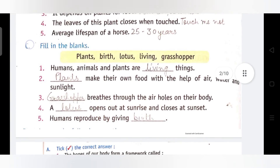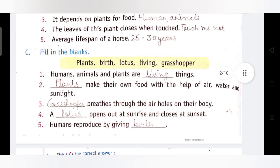C part: Fill in the blanks. We have been given options to use and we have to fill in the blanks in the statements. First: Humans, animals and plants are ___ things. इंसान, पशु और पौधे ___ चीज़ें हैं। Answer: Living — यानि कि जीवित वस्तु। ये तीनों जीवित वस्तु हैं क्योंकि ये सांस लेते हैं, इन्हें खाने और पानी की ज़रूरत होती है, और ये बढ़ते हैं।